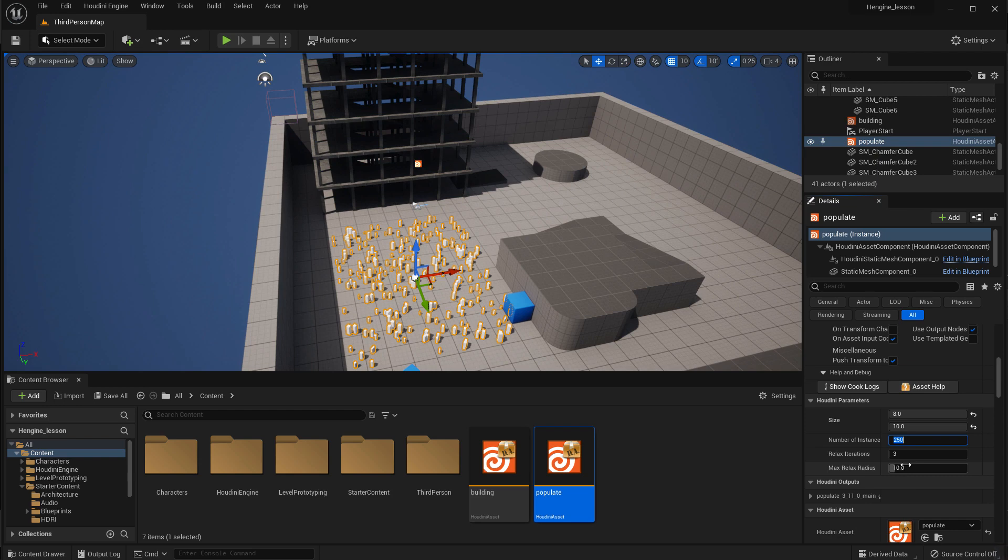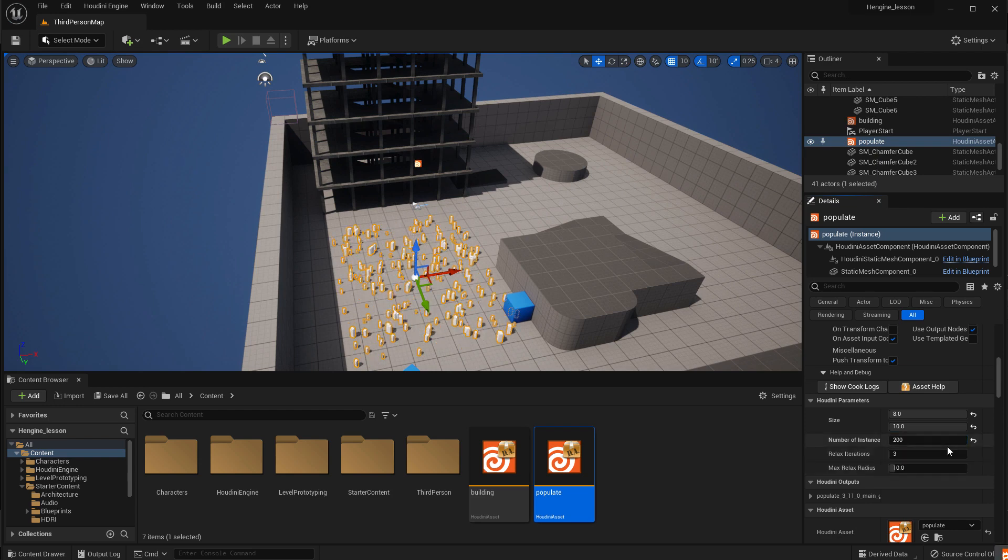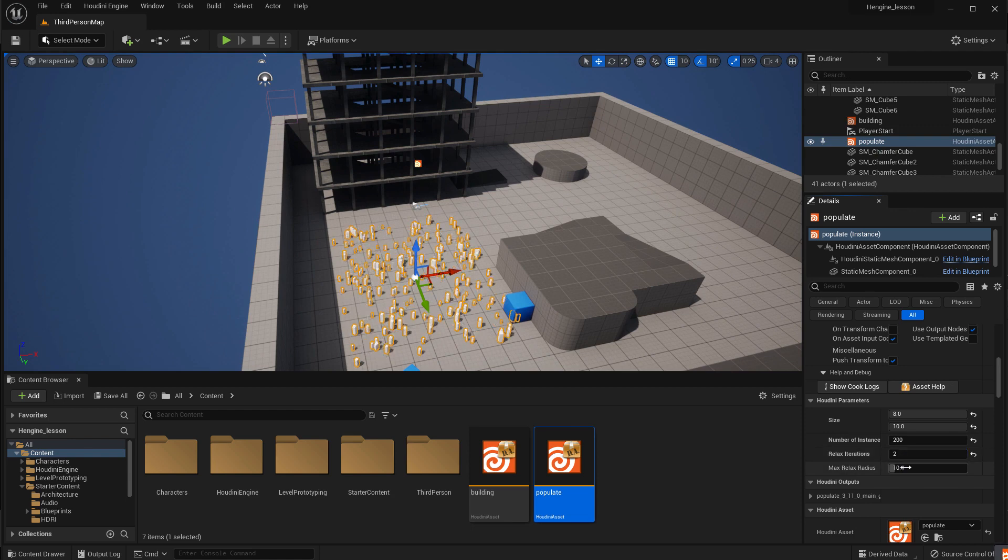Maybe we don't want 250 pieces. Maybe we only want 200. We can play with relaxation on that if we want. Maybe we want to relax it a little bit less.